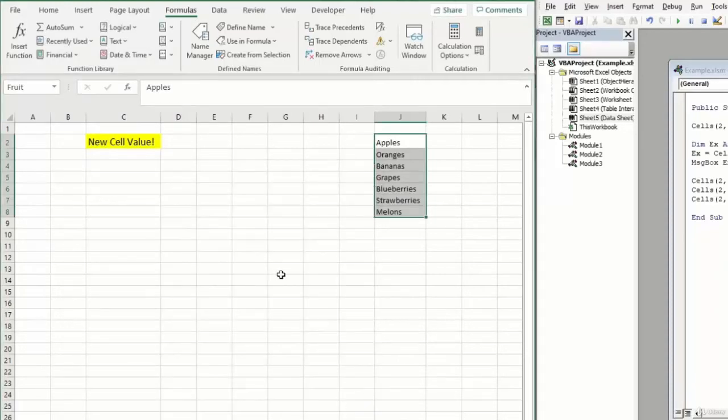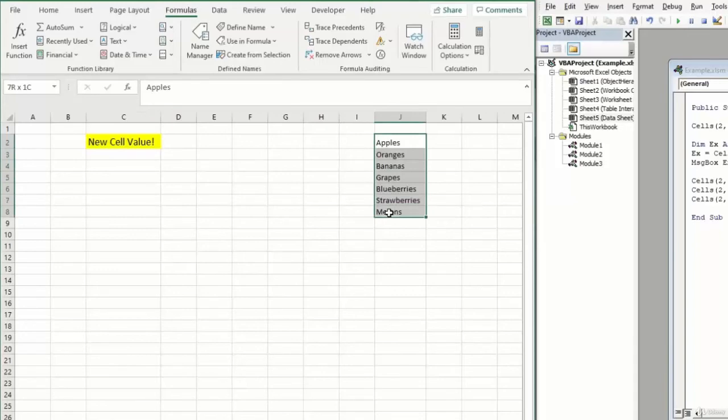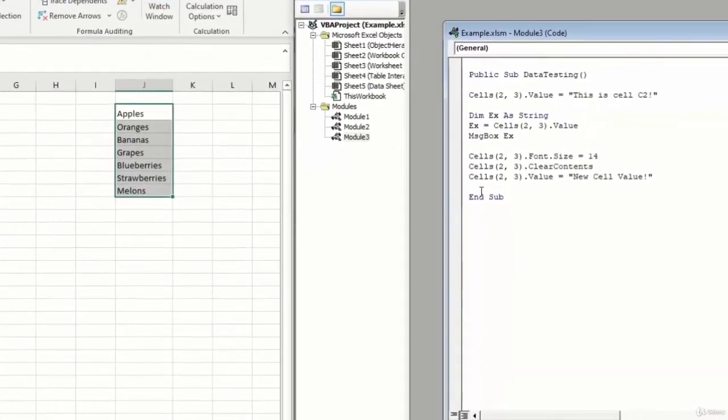And now we can see it appears in our name manager as the fruit name applying to this particular data range that we have selected. Now, anytime I reference the name fruit, if it's in a formula on my Excel file, if it's in a range in my VBA code, Excel will be able to tie it back to this range of cells here. So as an example, if we come back over into our code, give ourselves some room, we can type range.